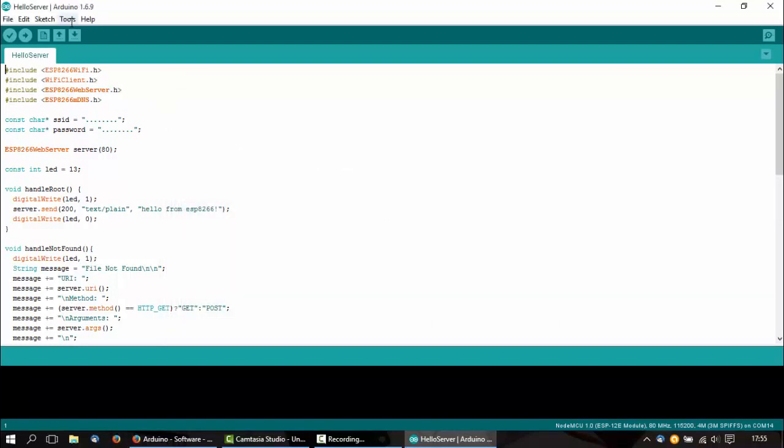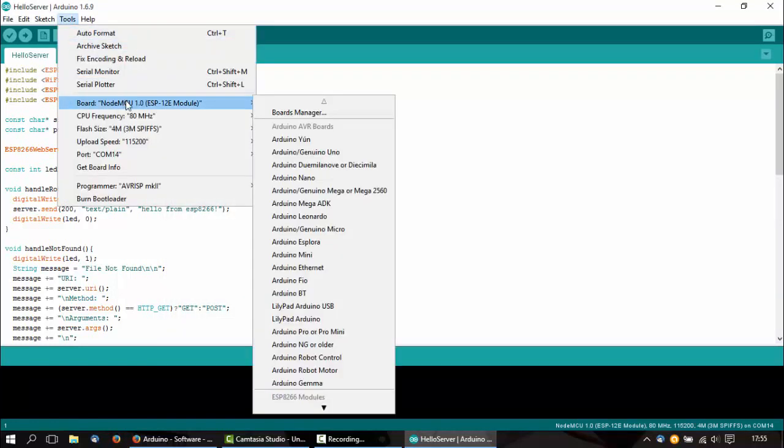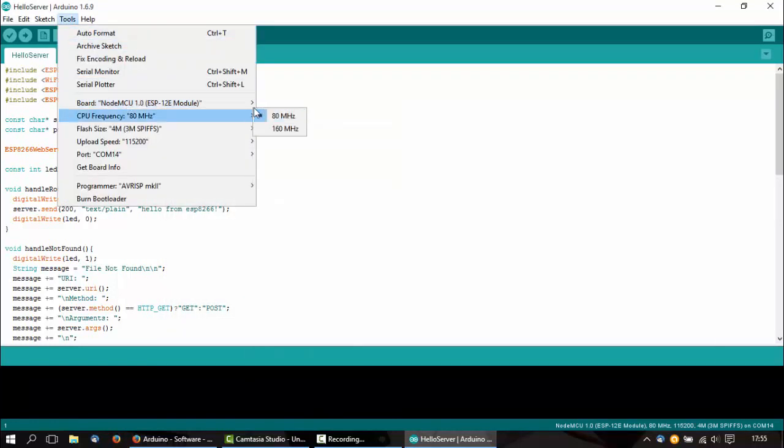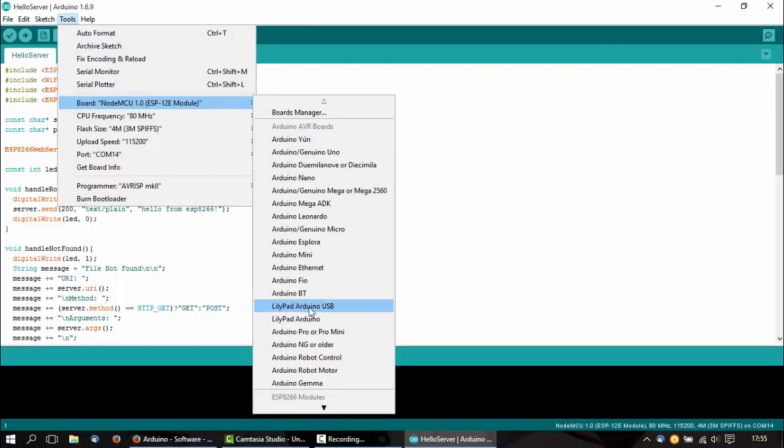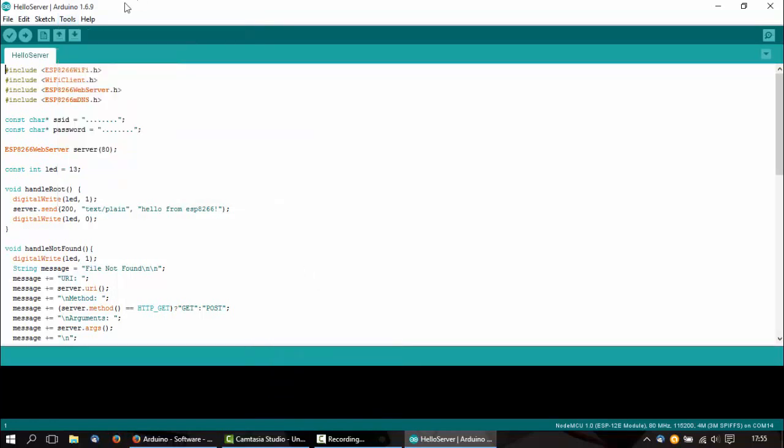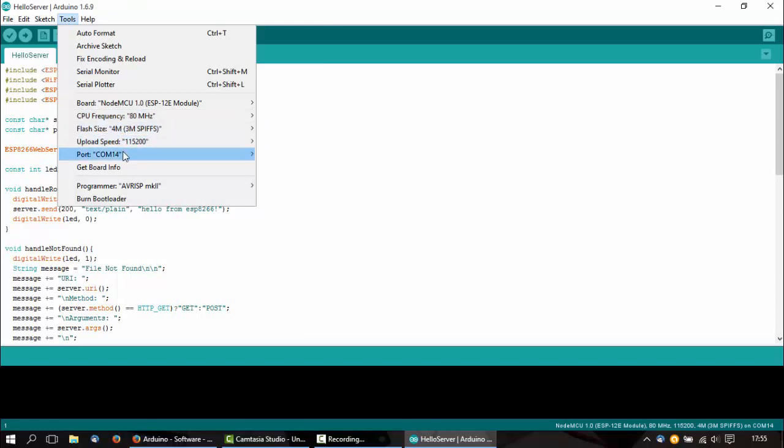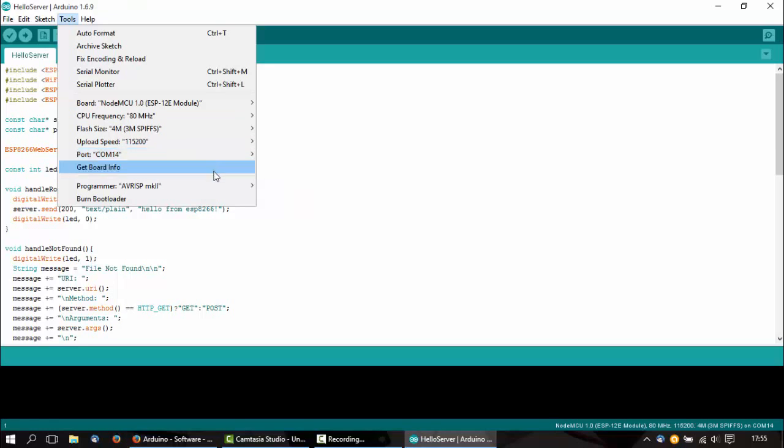Now we go to Tools again, Board, and select this board ESP12E. Everything else should be configured already, you just need to select a COM port if your computer has more than one port.